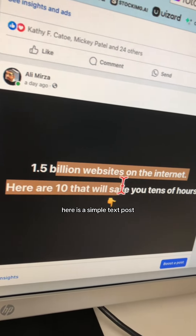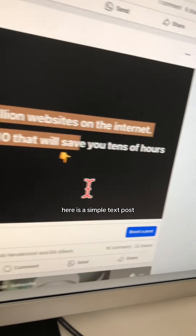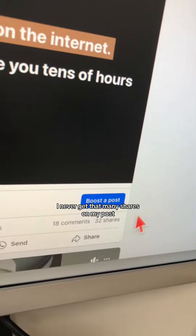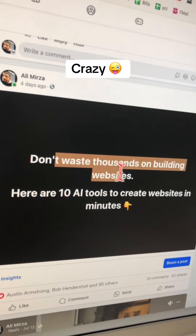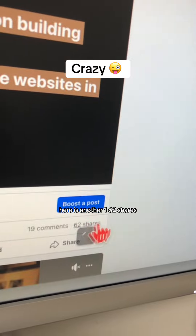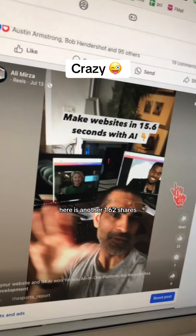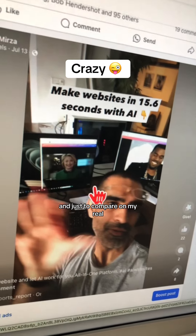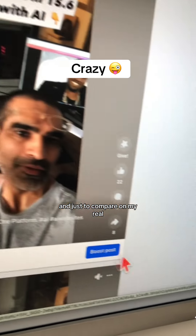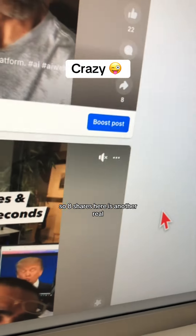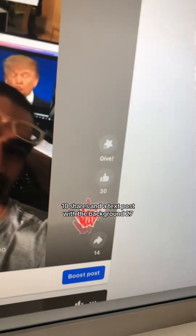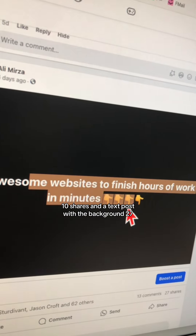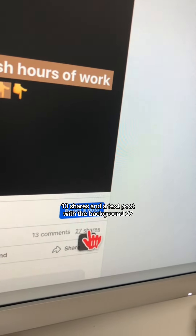Here is a simple text post — look at the number of shares. I never get that many shares on my posts. Here is another one, 62 shares. And just to compare, on my reel: eight shares. Here is another reel: 10 shares. And a text post with a background: 27 shares.